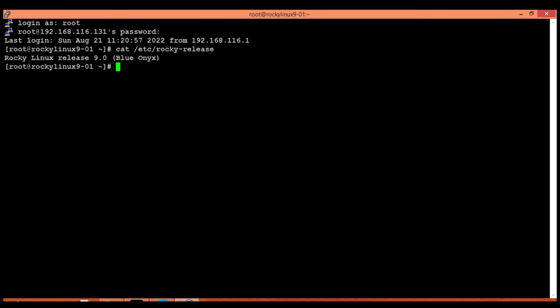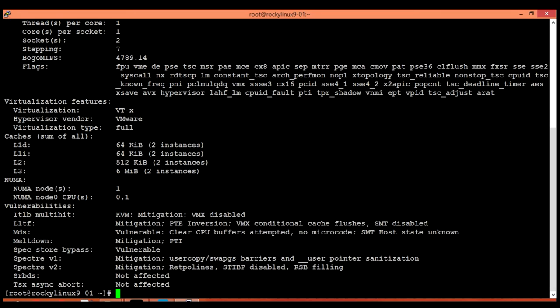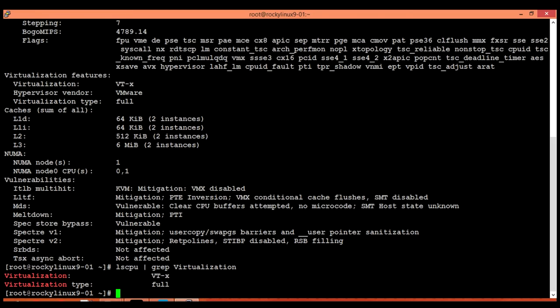Our operating system version is Rocky Linux release 9.0 and the kernel we are using is 5.14. First of all, check if your CPU is supporting virtualization technology or not. For this purpose we can use the lscpu command. The lscpu command gives us a lot of information so you have to use a grep command to filter your required information. The virtualization VTX line shows that our CPU is supporting virtualization technology so we can move forward by installing our virtualization host.